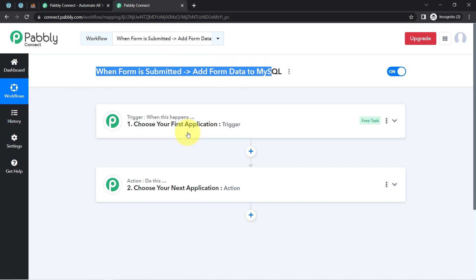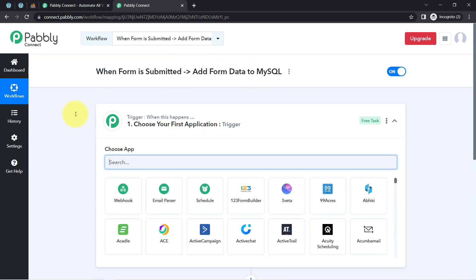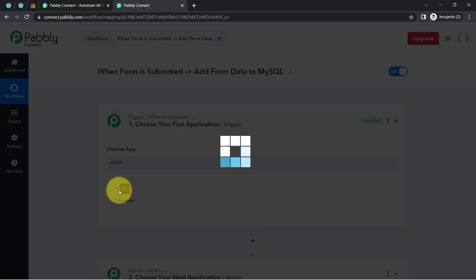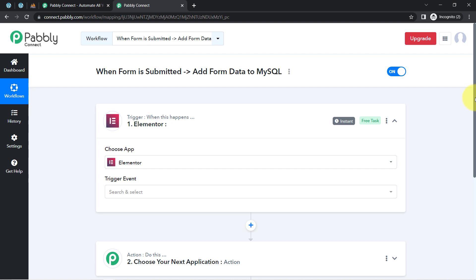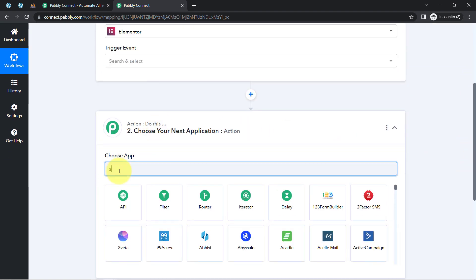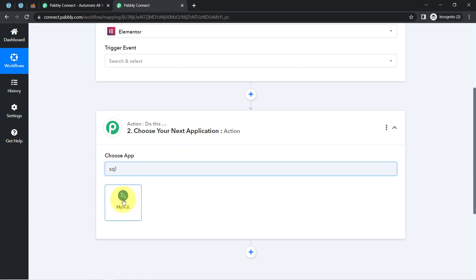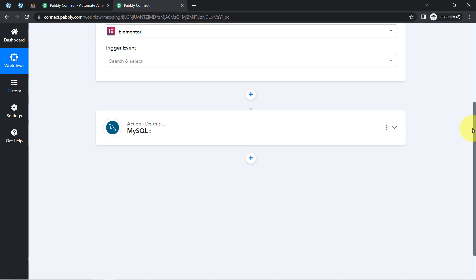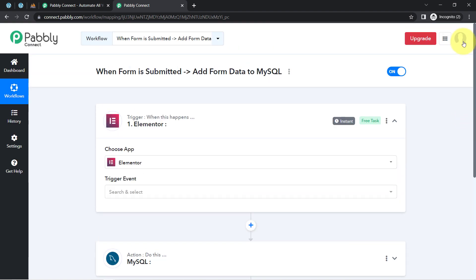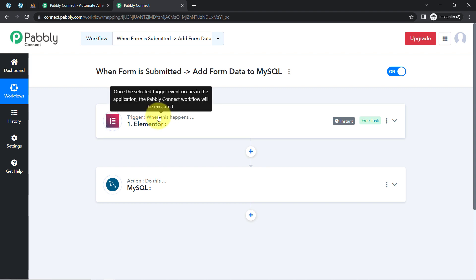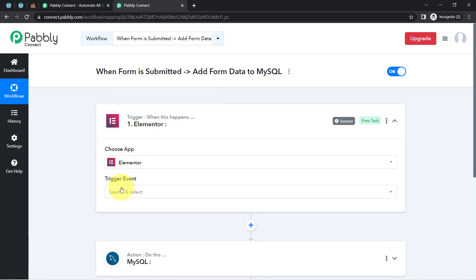According to our use case, whenever any new form submission is received in Elementor Forms application, then automatically add this form data in the MySQL database application. This is how I have selected both applications in the trigger and the action window, and now I am going to connect both applications one by one with Pabbly Connect.